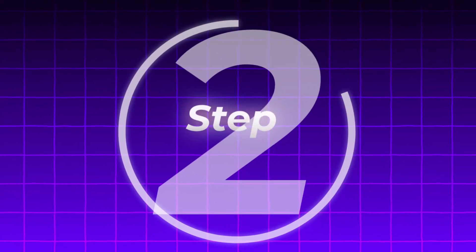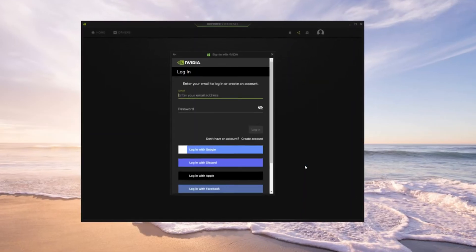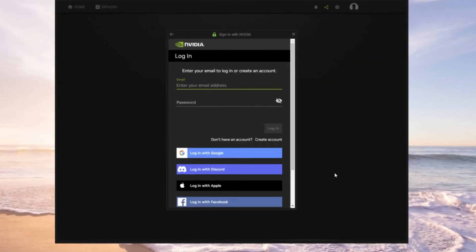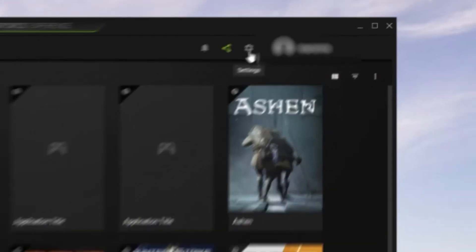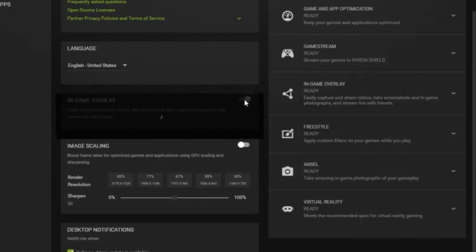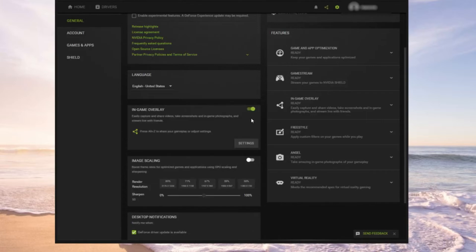Step 2. Now that the installation is complete you should see this window. Sign in to your Nvidia account, or if you don't have one, create one now. Once you've signed in, head over to the settings by clicking the gears icon. Make sure the in-game toggle is on — you'll know it's on once it's green. This will allow you to seamlessly pull up the Nvidia overlay while in-game. Now we're going to jump into the settings and configure everything.